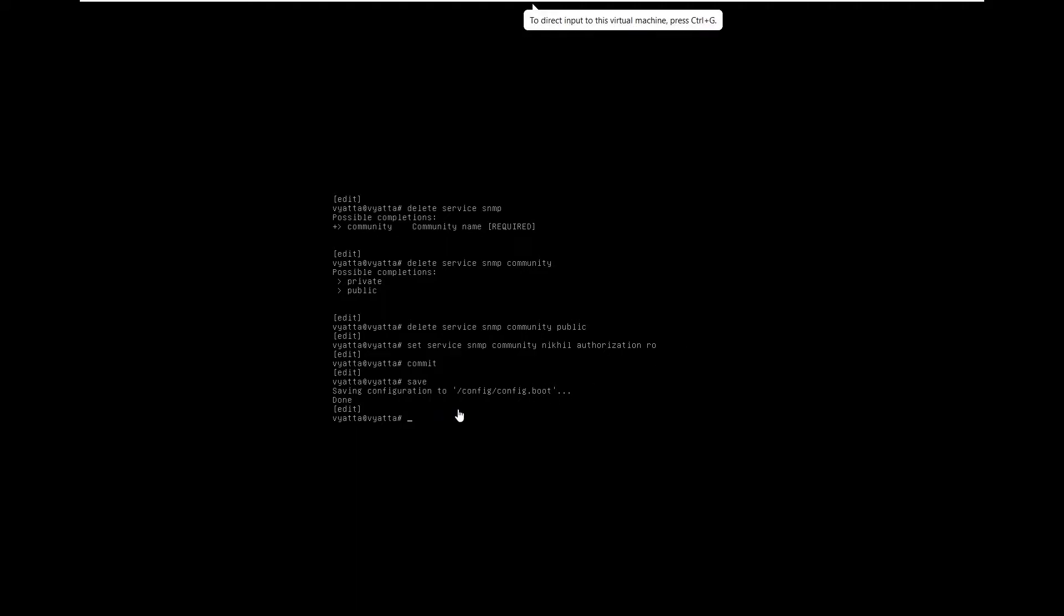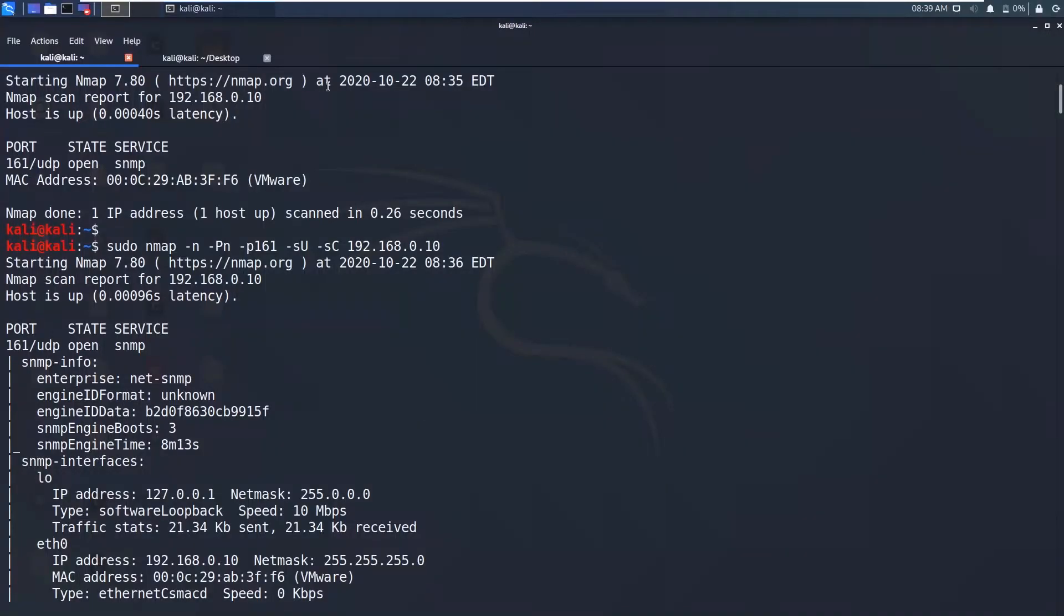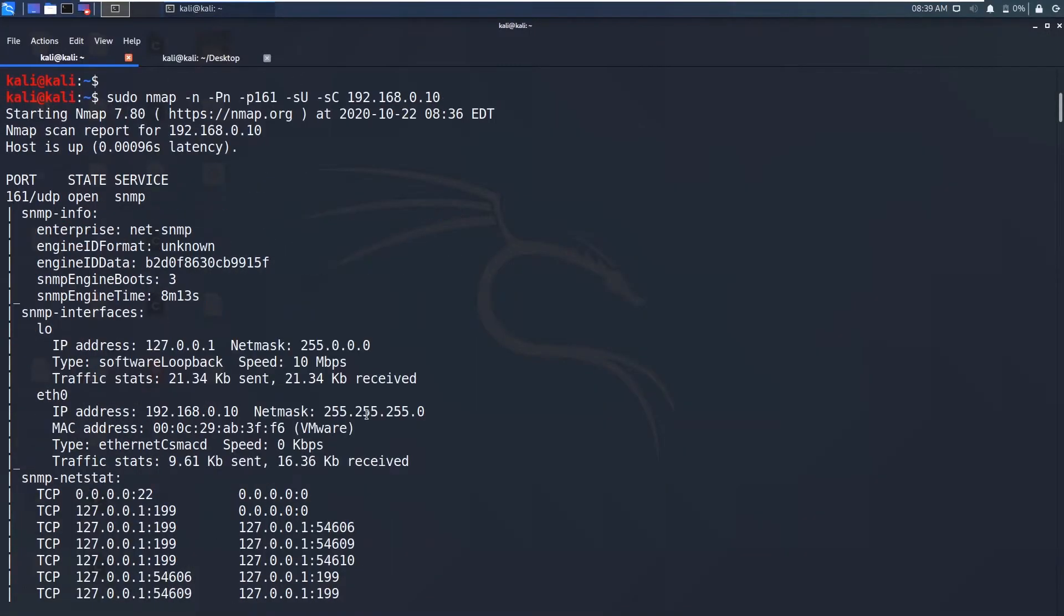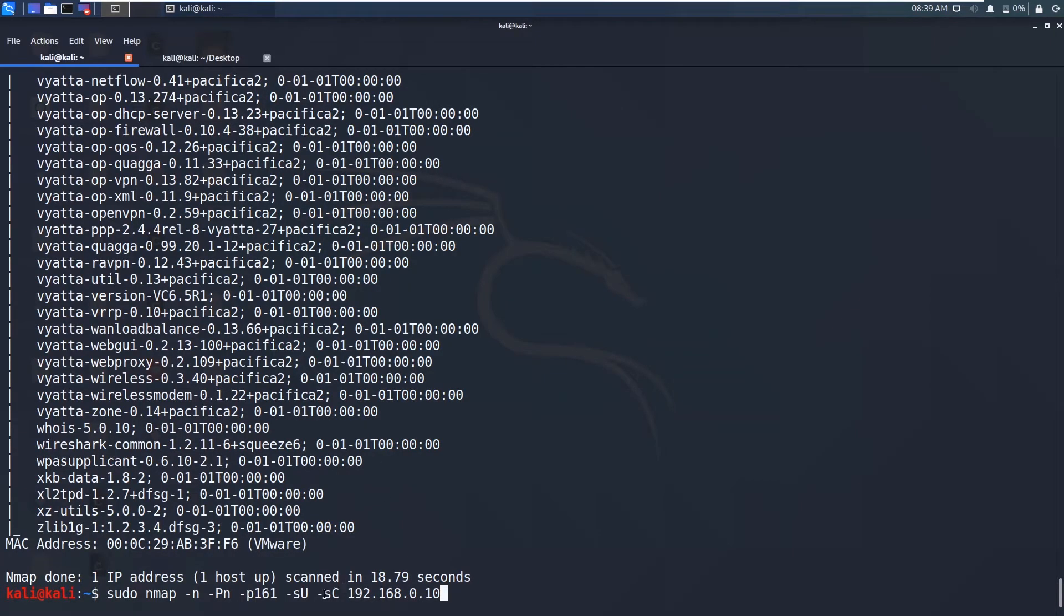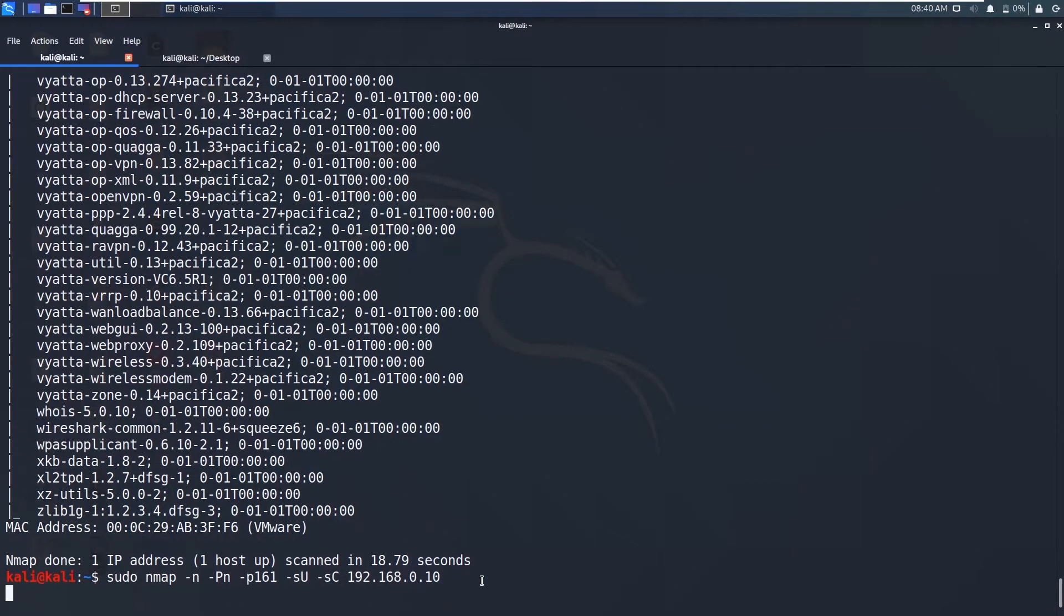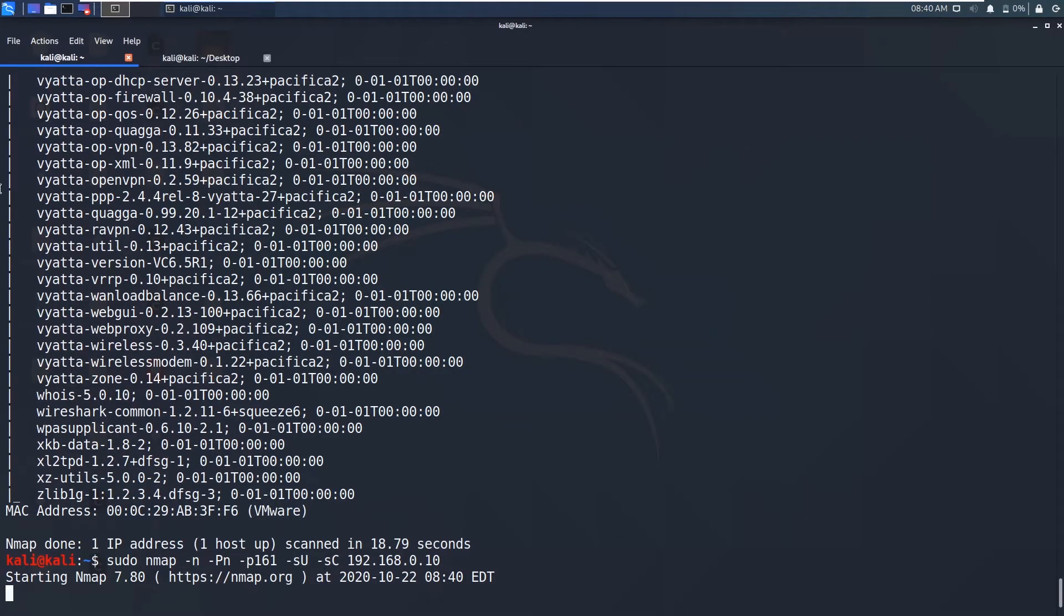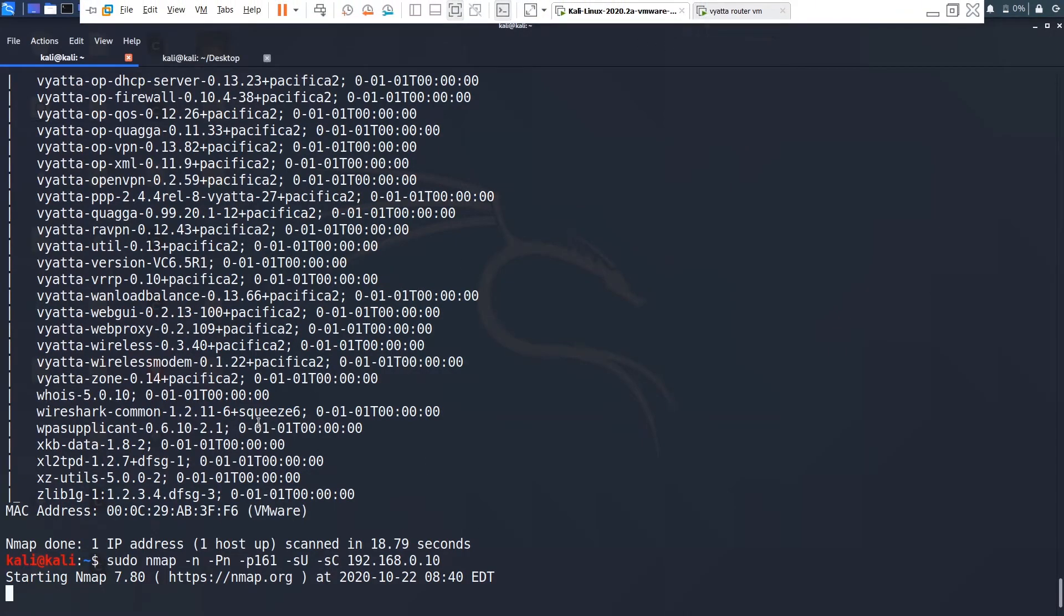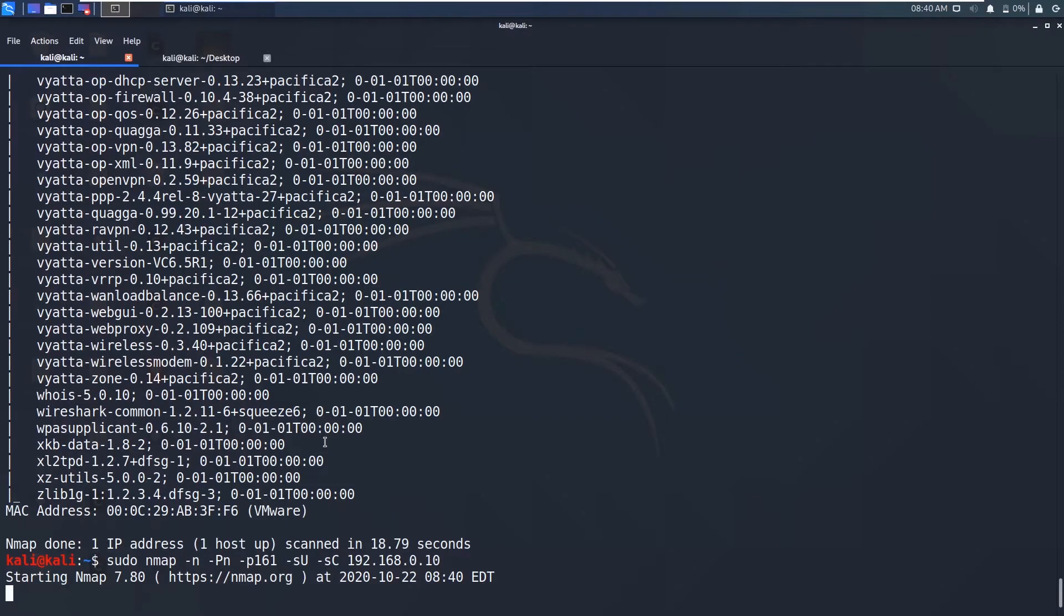So it has saved. Now there is no public string in this SNMP service. There is a Nikhil string and the private string. Now what we're going to do is we will run the same command which we have run previously using the default scripts. Now I bet we will not get the previous information because we have changed this public string, the read only string.